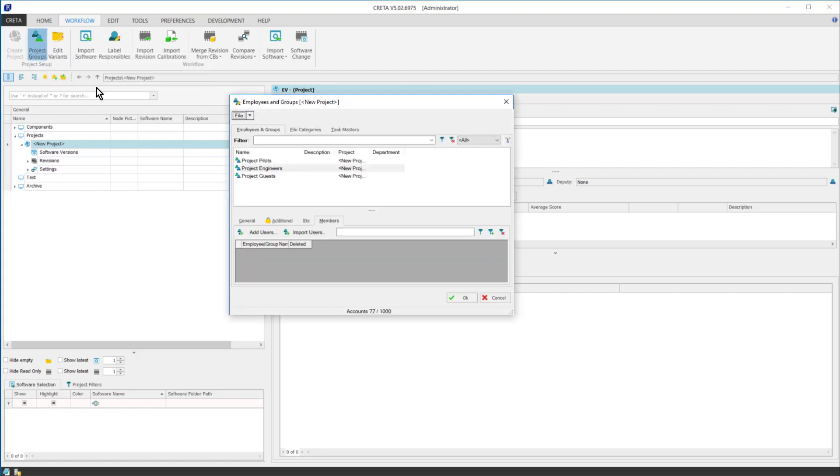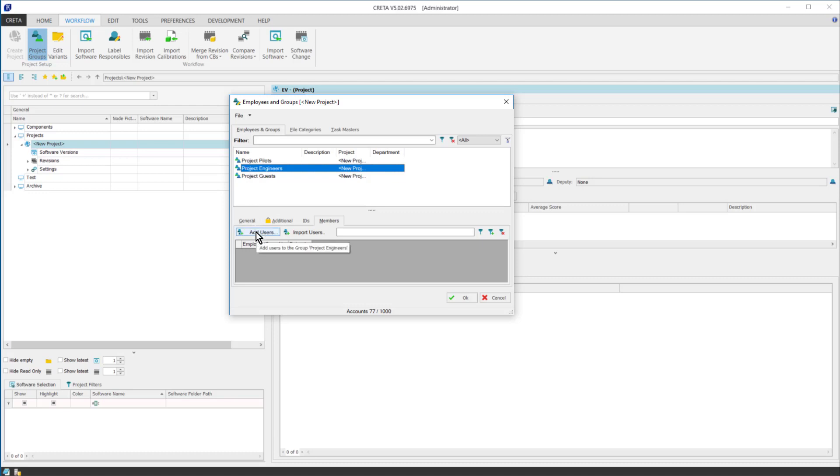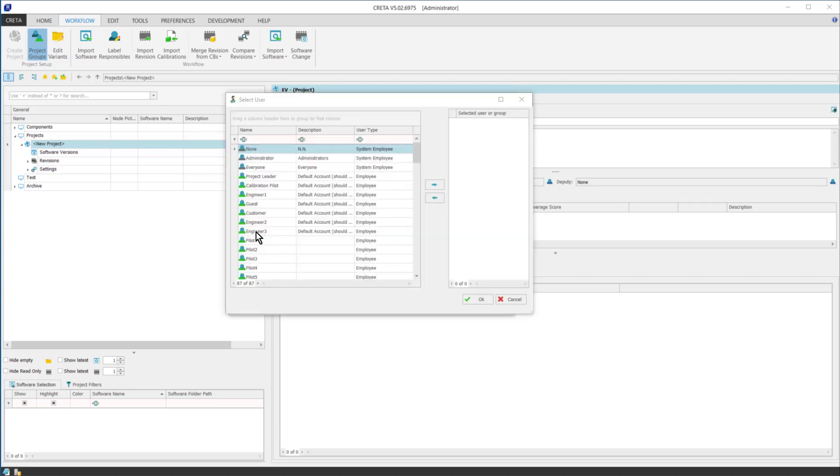First, let's add the calibration or project engineers by highlighting the project engineers employee group and clicking on the add employee button. I select the engineers I would like to add to the project, then I click on the right pointing arrow.